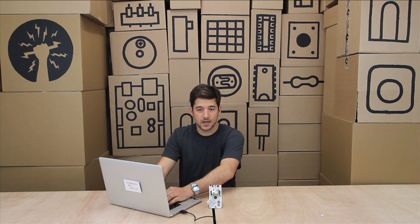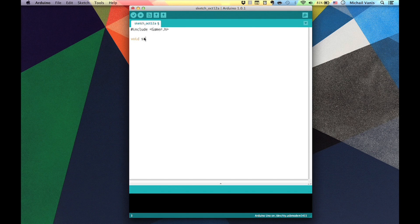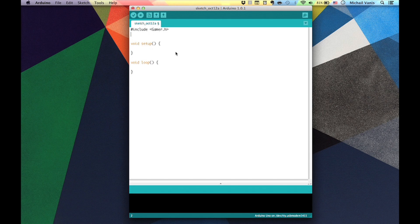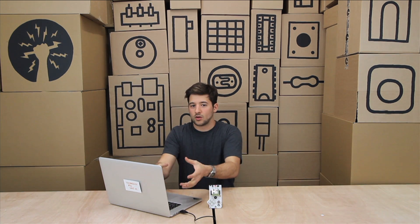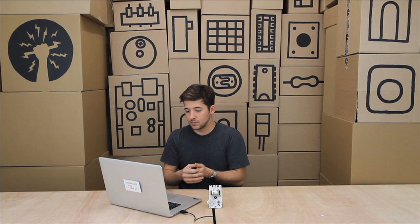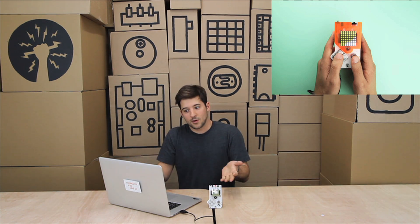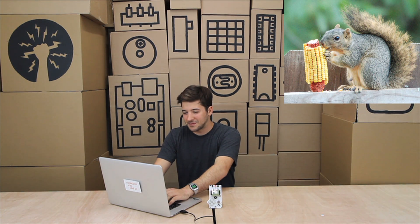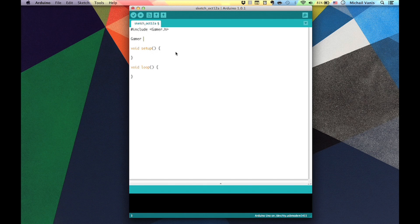The next thing, as with every single sketch in Arduino, you need a setup — `void setup` with curly brackets — and we also need a `void loop`. When you bring in a library, you have to create an instance of it, which is basically a local copy of the library in your code. You do that by saying `gamer` — creating an object of type gamer — and then naming it. You can name it whatever you want: `myGamer`, `gamer`, even `squirrel`. But `gamer` in lowercase is probably the easiest, so you say `gamer gamer`.